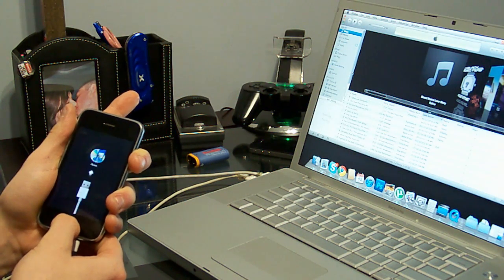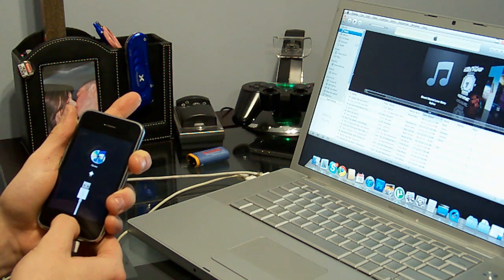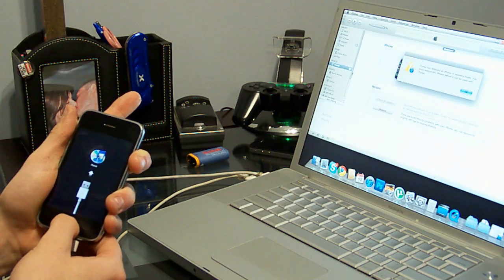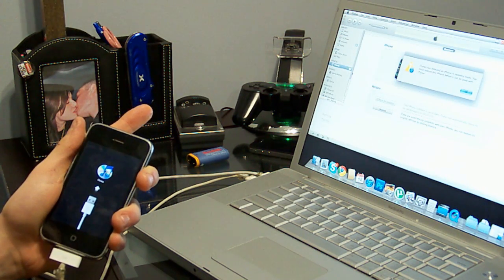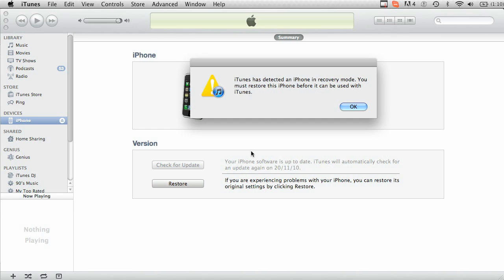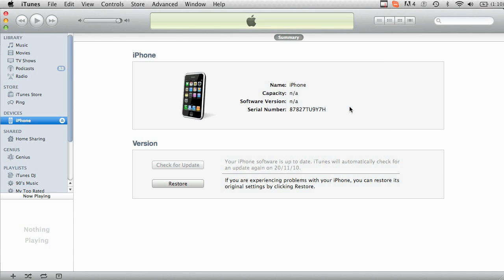Keep holding your home button until you see that thing that says, connect to iTunes. On your screen you'll see this, iTunes is detected in iPhone recovery mode. You must restore this iPhone before it can be used in iTunes. So click OK.